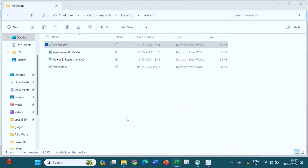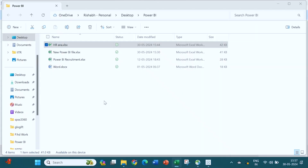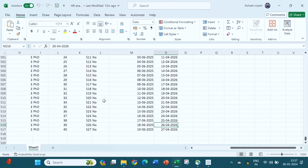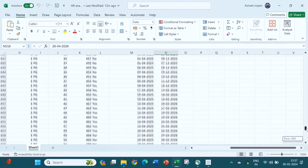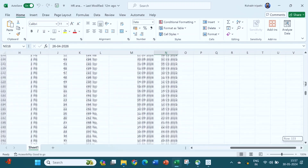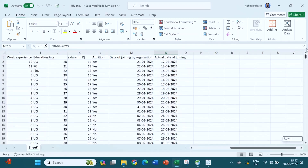Let us learn in Tableau how we can do these calculations. Dear participants, in this session we will learn how to do the calculation on Tableau. We are going to do one interesting calculation on Tableau.